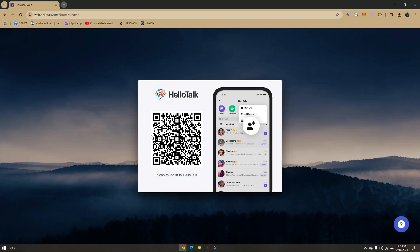Tap on that and go to the last option, which is scan QR code. Scan the code on your screen and your HelloTalk web app will automatically set up and log in. That's it.